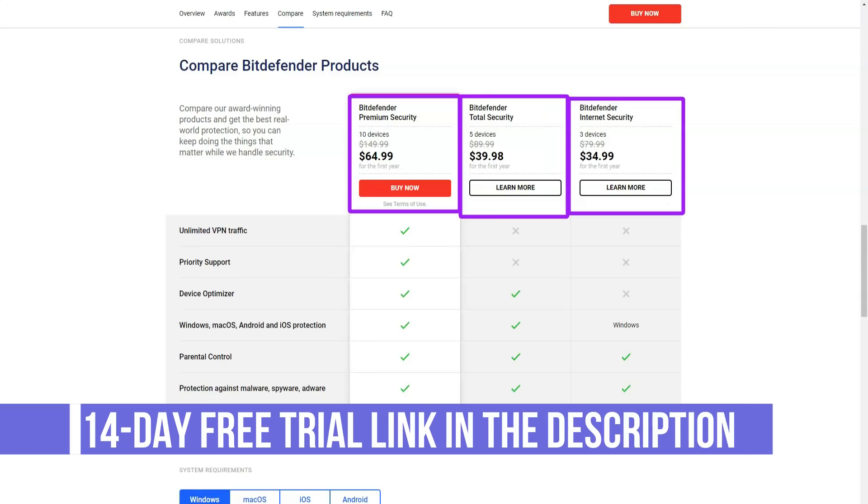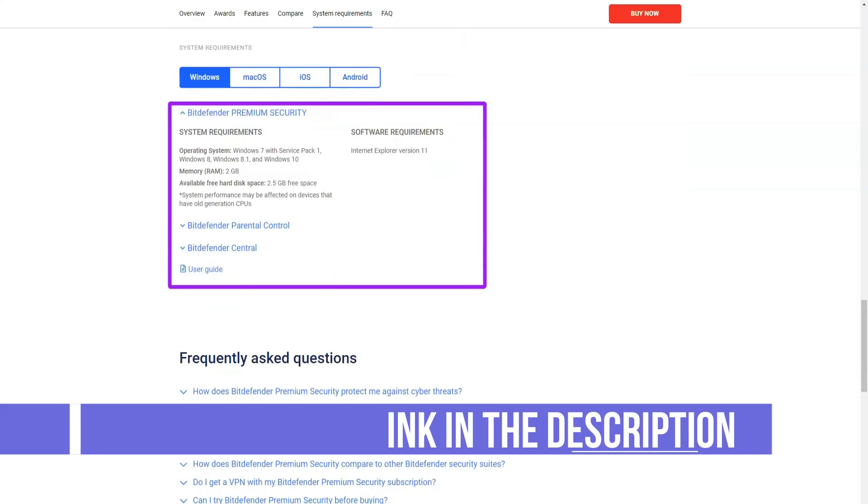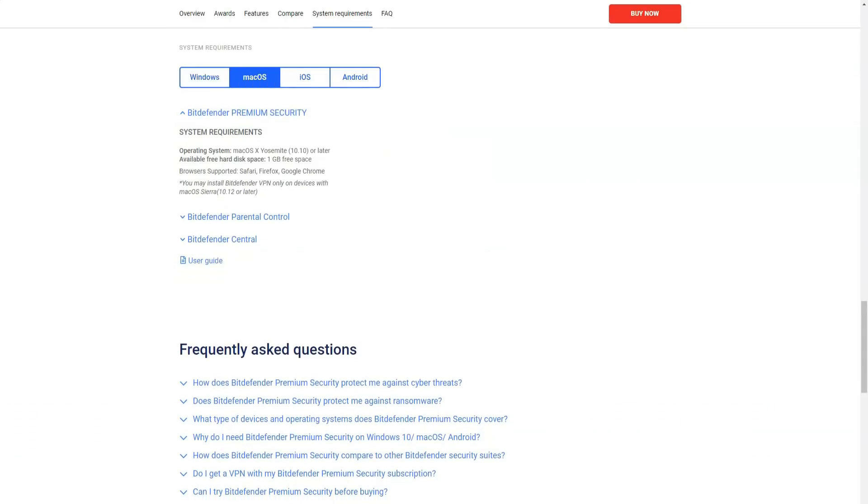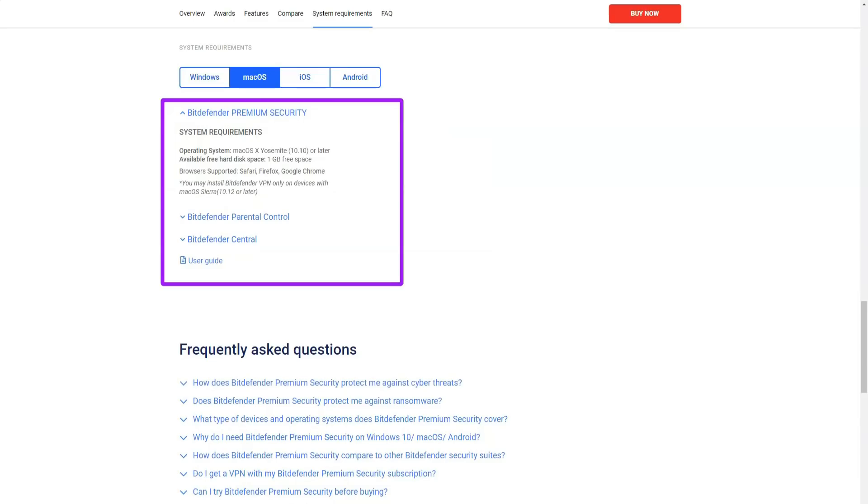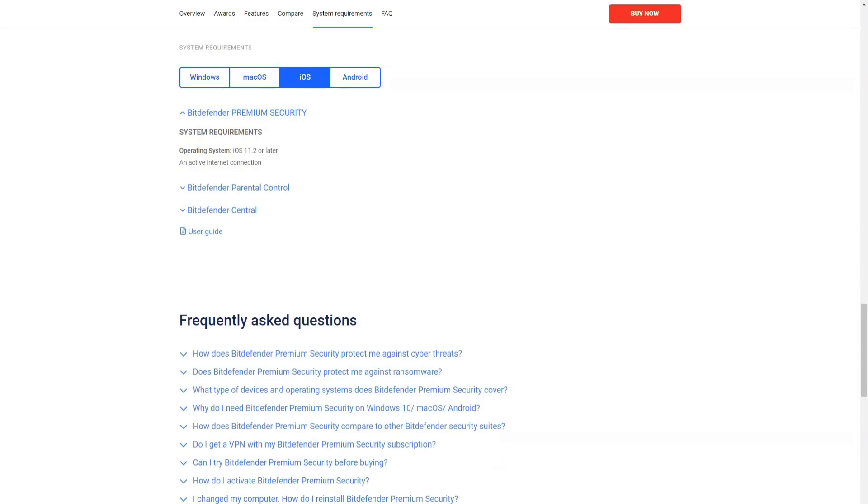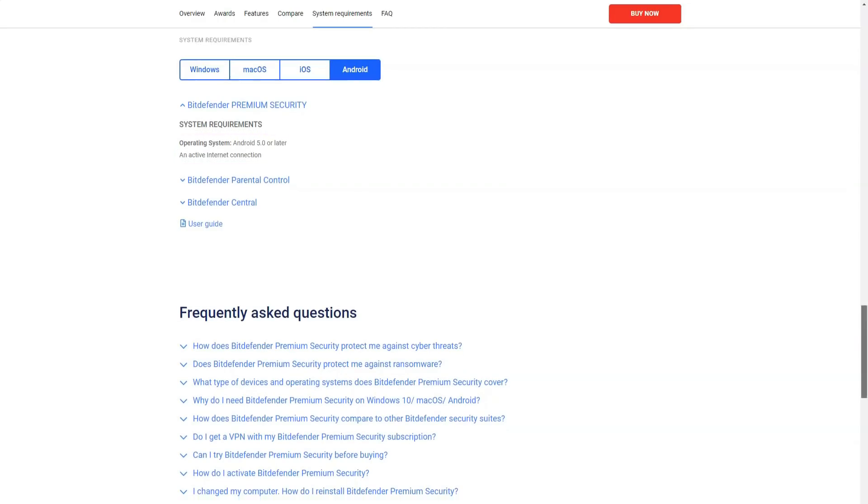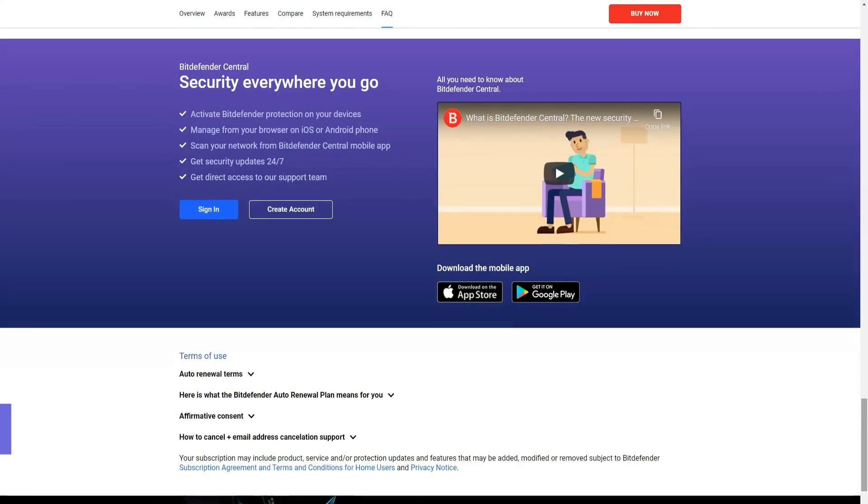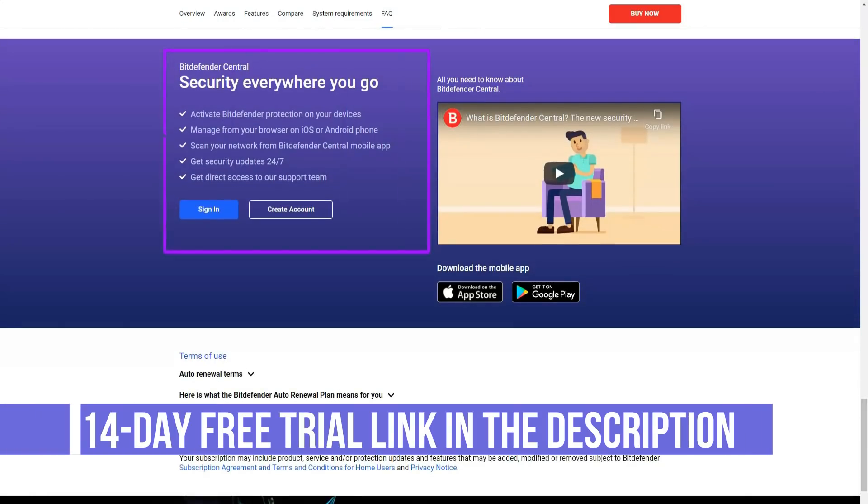Bitdefender password manager is very useful and allows you to keep all your account data in one place. It also protects your payment card details and other personal information. You can create multiple password databases and sync them across all Bitdefender protected devices. While this feature is not a replacement for full-fledged password managers, it can be useful if you are not currently using a password manager.